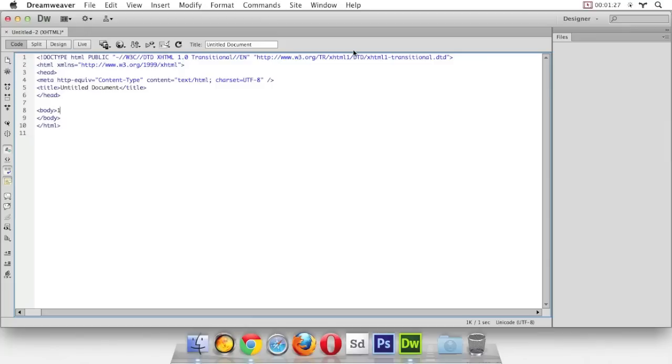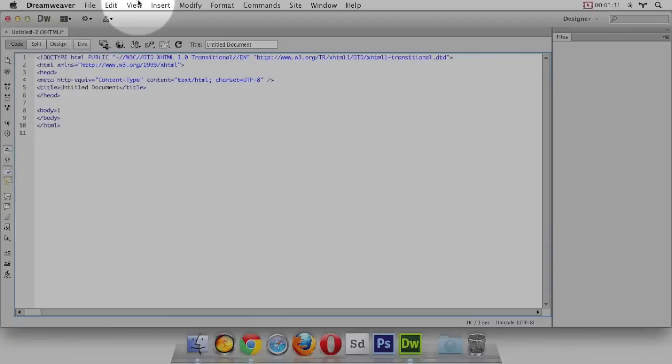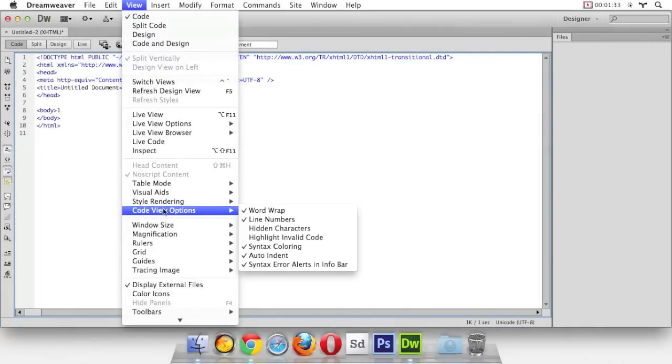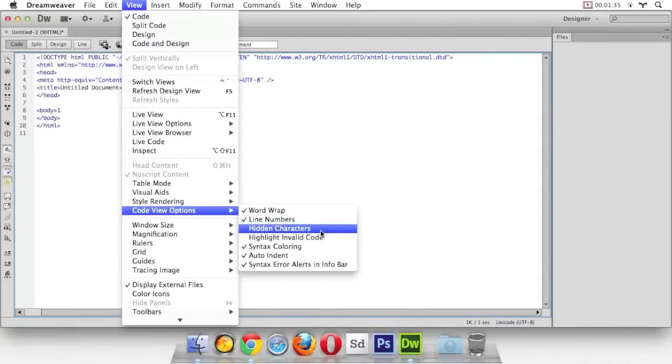Okay, so this is how Dreamweaver looks right now. The next thing I want you to do is go to the view menu right here, and I want you to go to code view options, hidden characters.